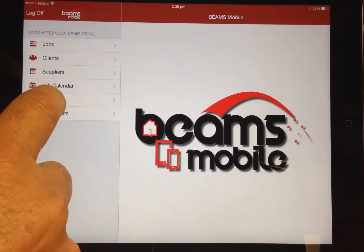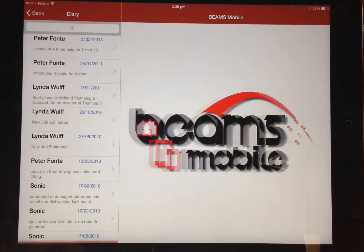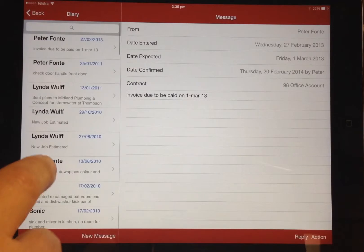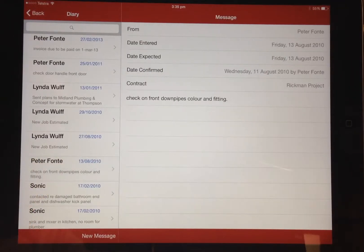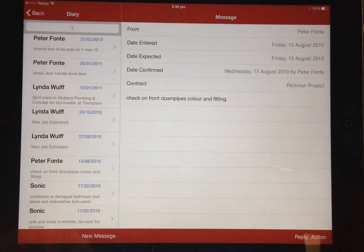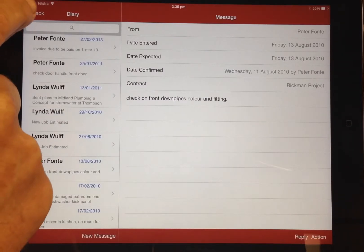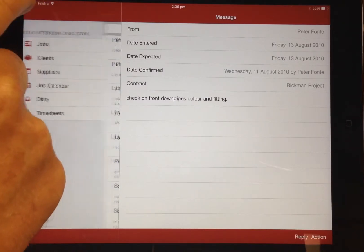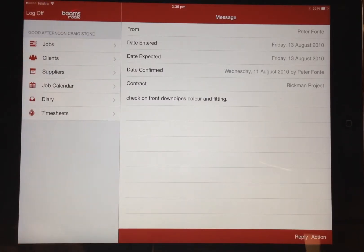The diary will show all your messages, and these messages can be stored with the job and included within the job site diary. All this information is actually stored in the database back at the office.